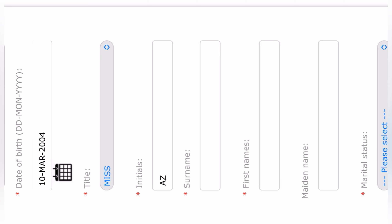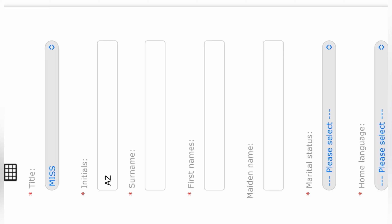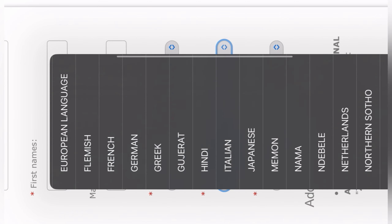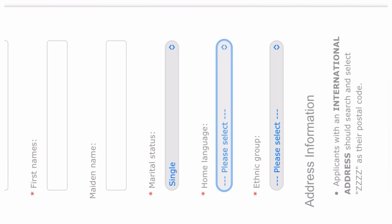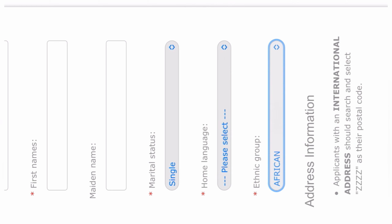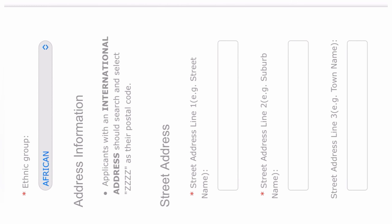You fill the whole form up. For your marital status, select single if you are not married. Then your home language — you select your home language here, there's Zulu, Xhosa, Venda and so on. Then your ethnic group: you select African, Coloured, Indian, or you can state other if you do not want to disclose.